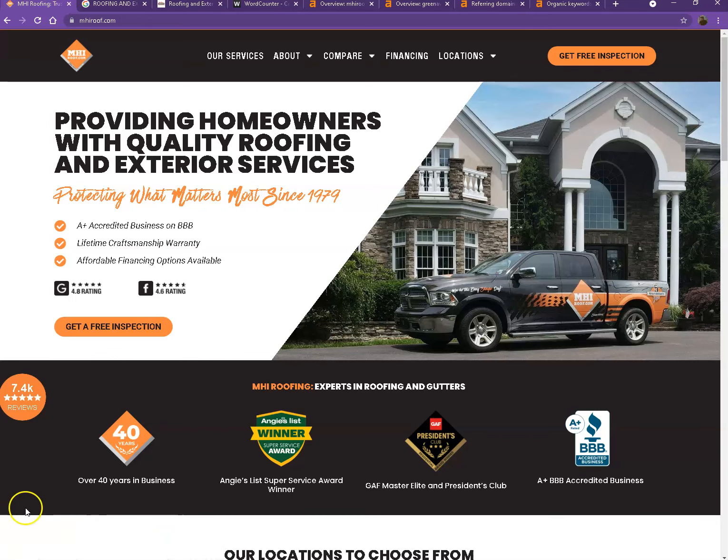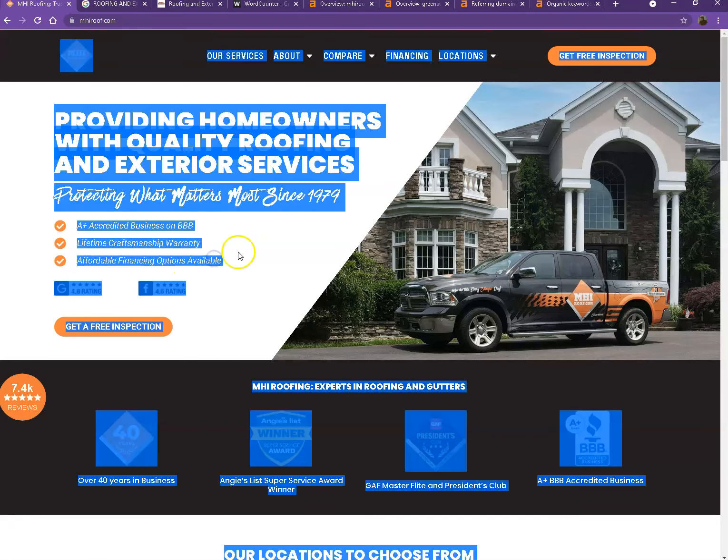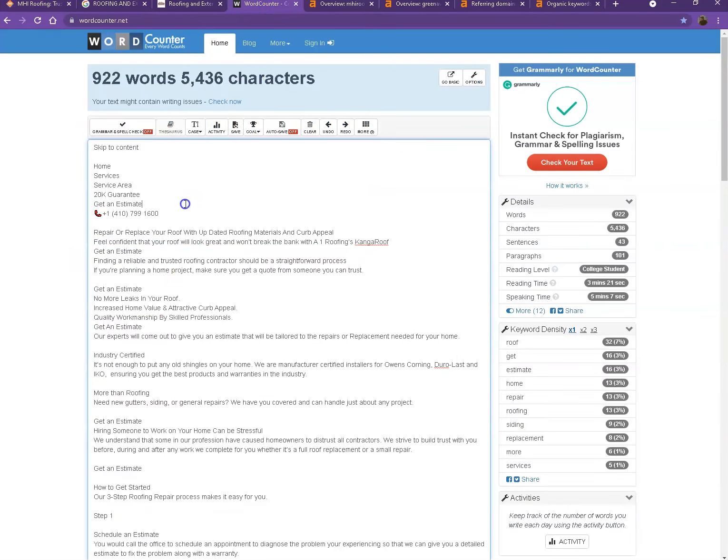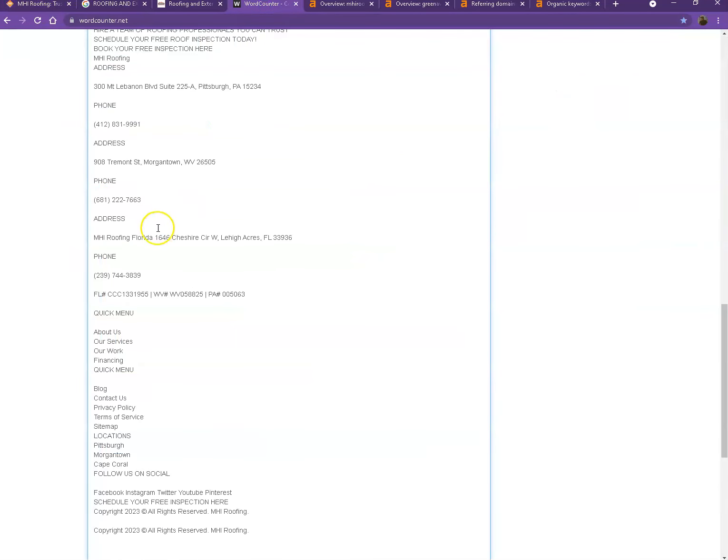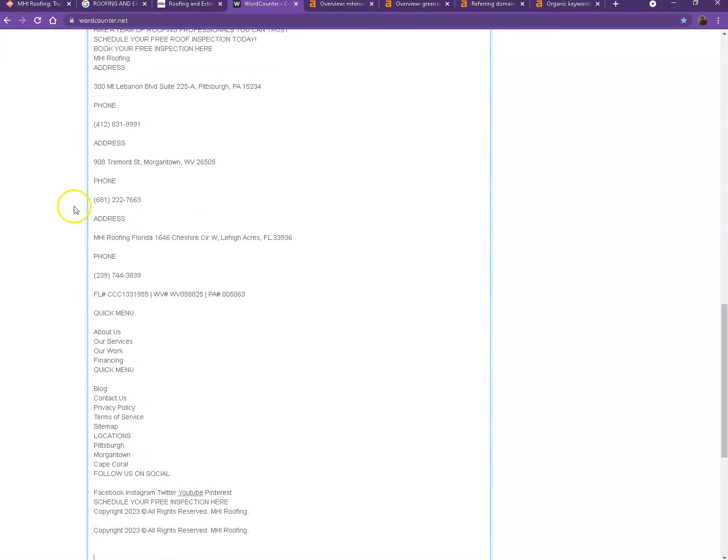So of course if you want to beat out the competition you'd want to have 1,500 words or more. So let's go ahead and do a quick count just for us to see how many words you have on your homepage.